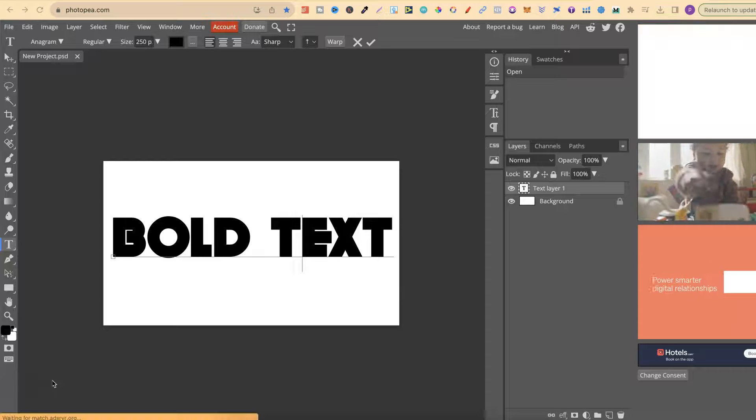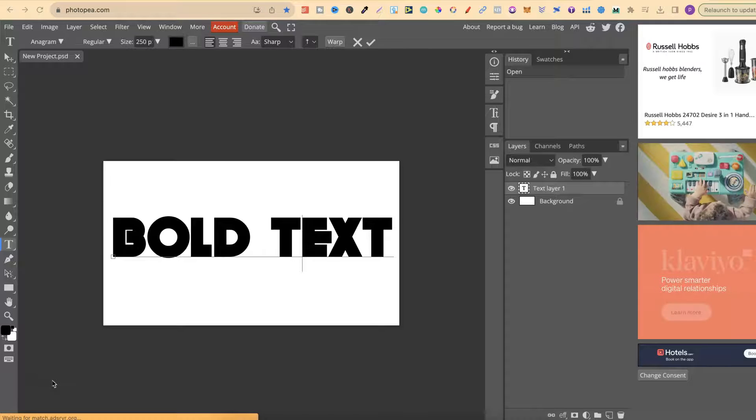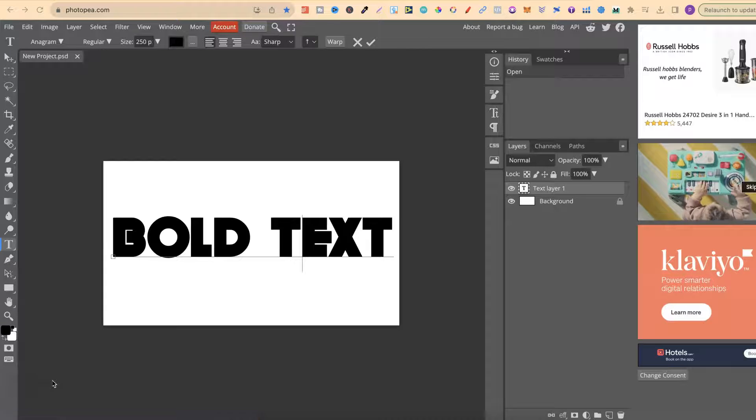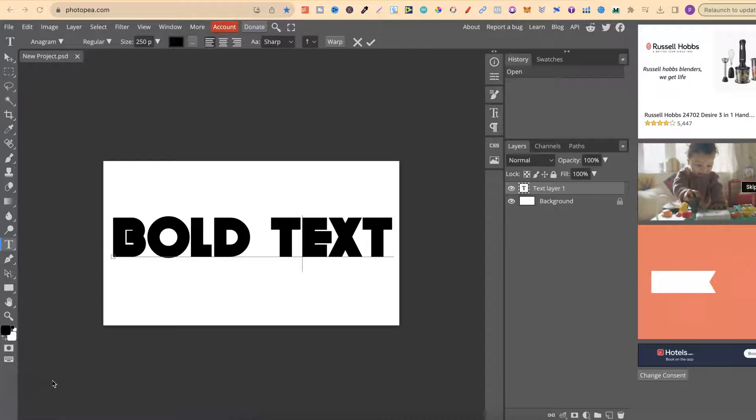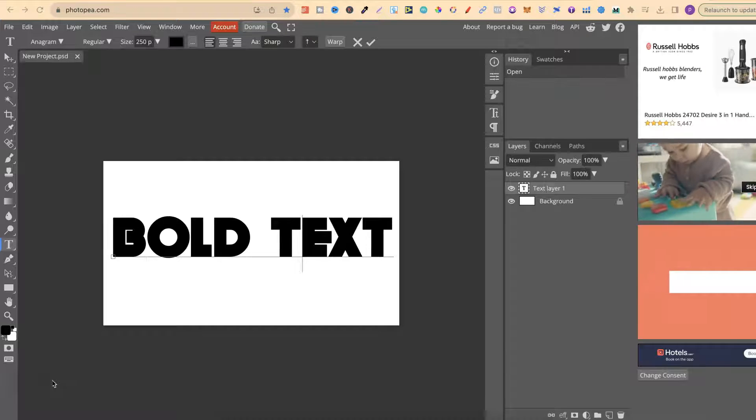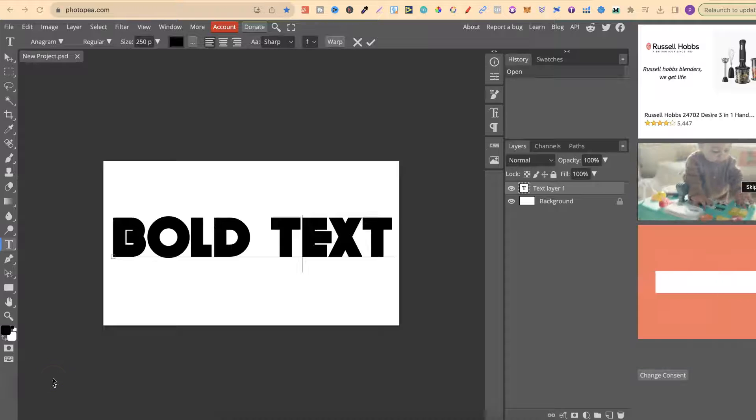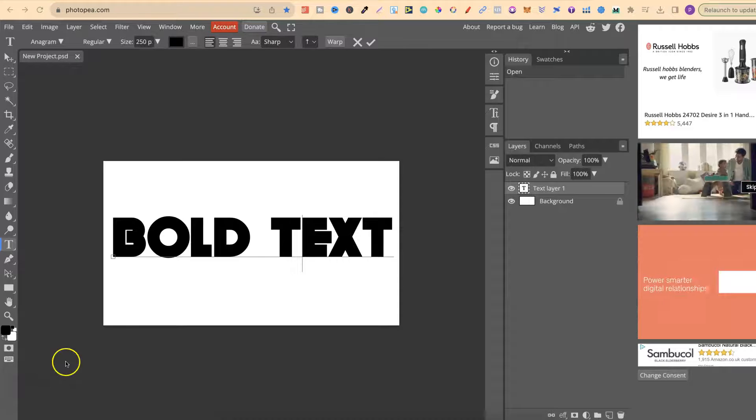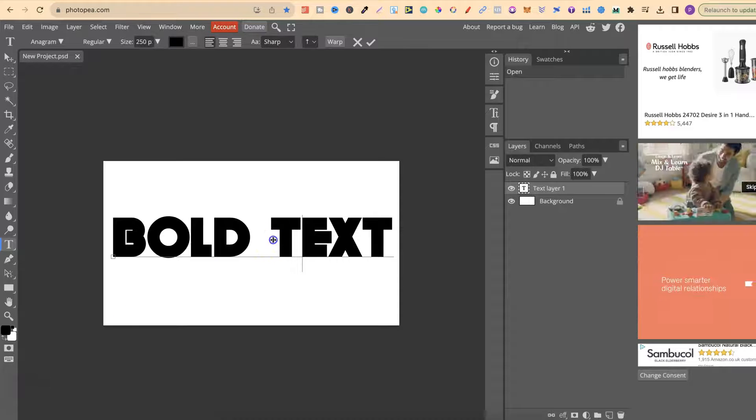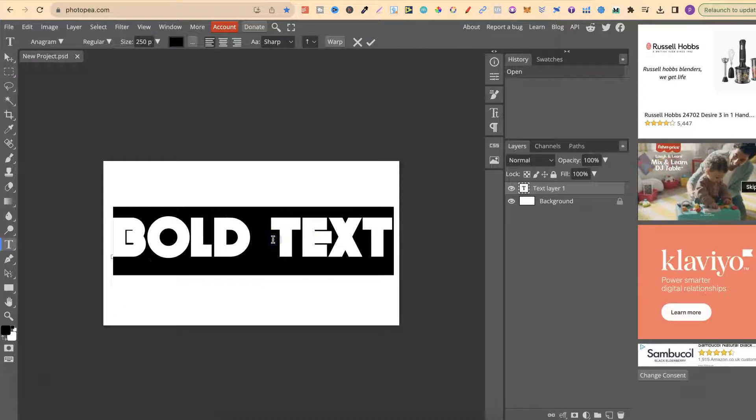In this tutorial, I'm going to show you how to bold text here in Photopea. What we first want to do is highlight our text.